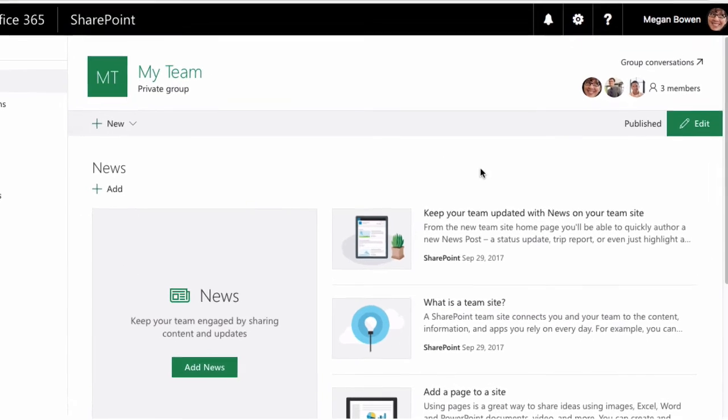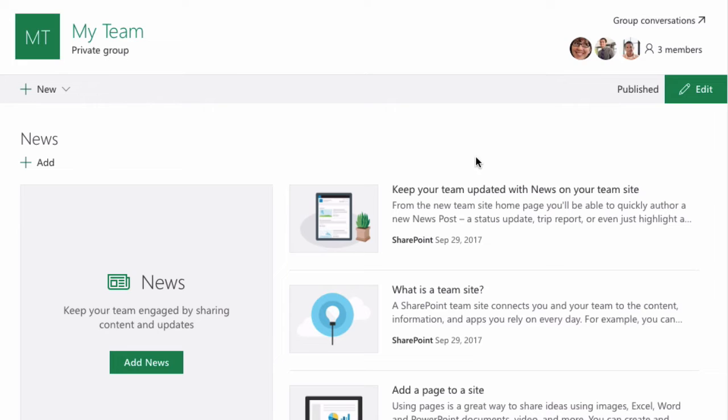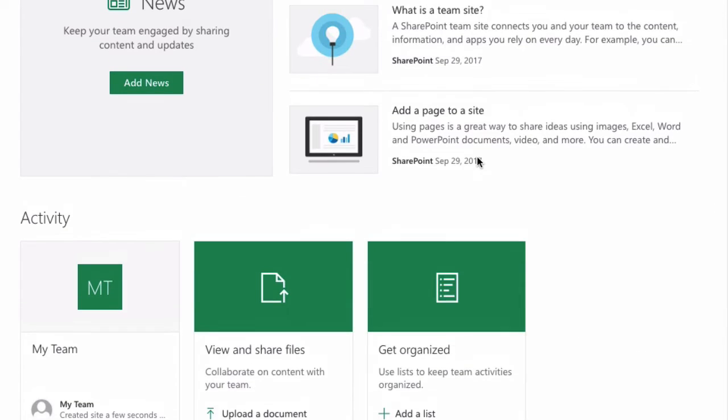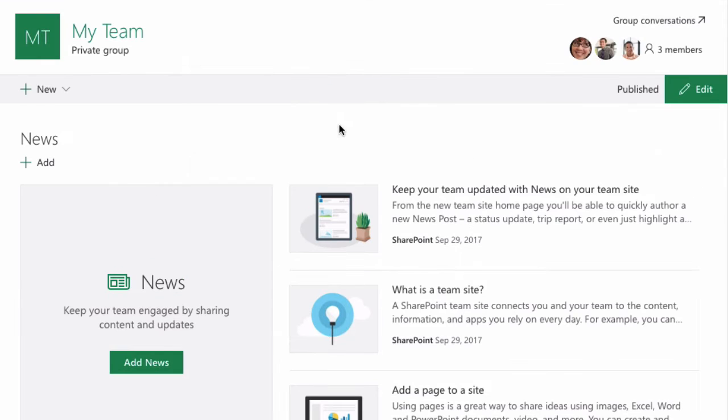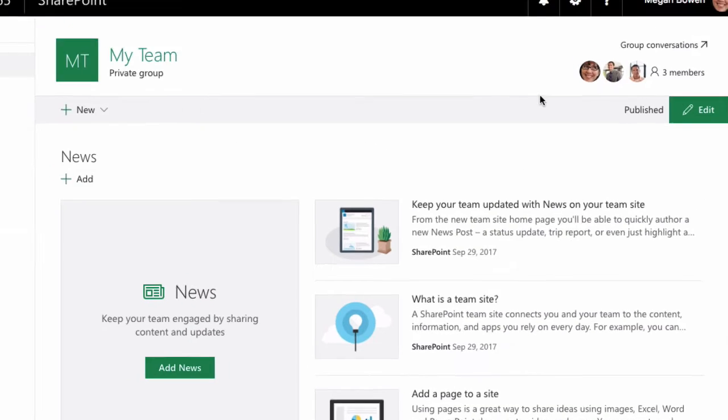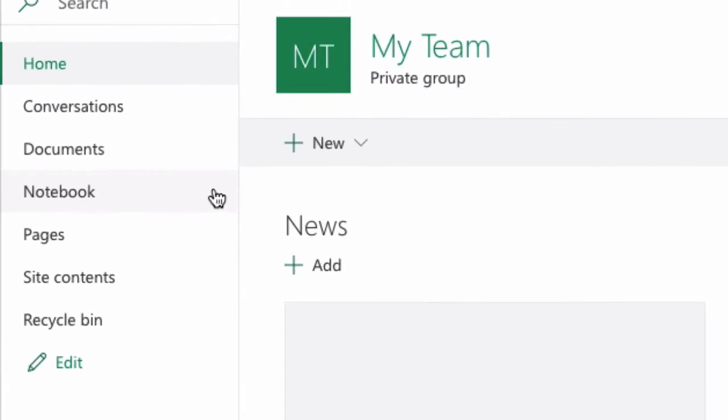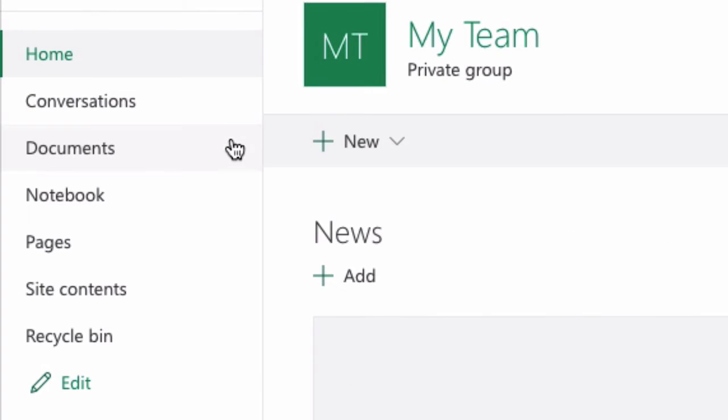And you can see I've got some default entries for news and activity. And I can change those. And you've also got the default libraries and lists on the left-hand side.